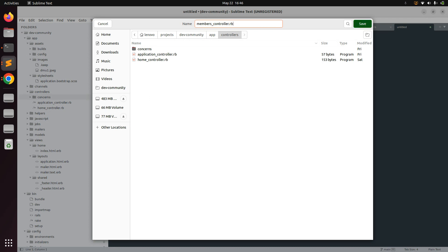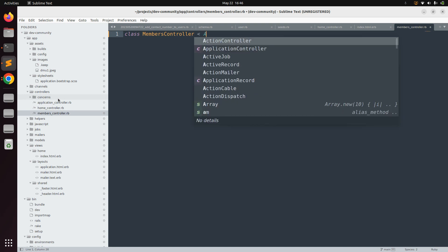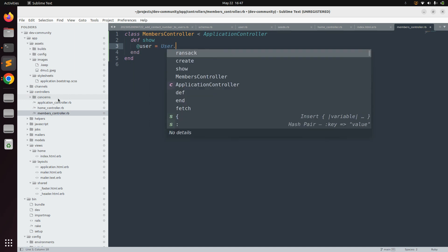Name the file members_controller.rb. Here, implement the MembersController class, inherit it from ApplicationController, and end the class. Now in this MembersController we need to define a show action. In the show action we will find our user, so define the show action with 'def show', then define the user instance variable: @user = User.find.